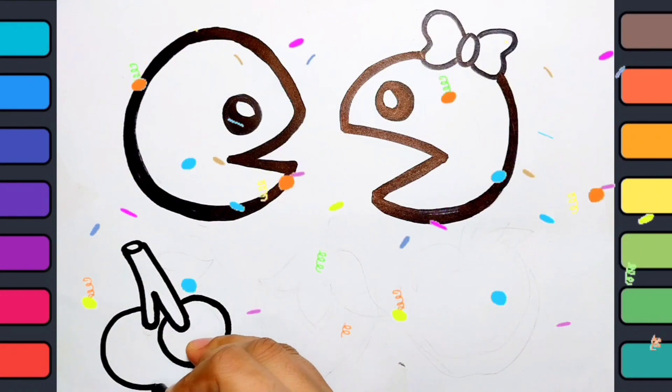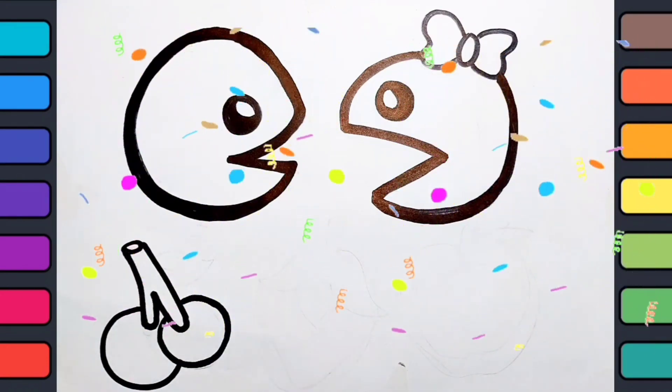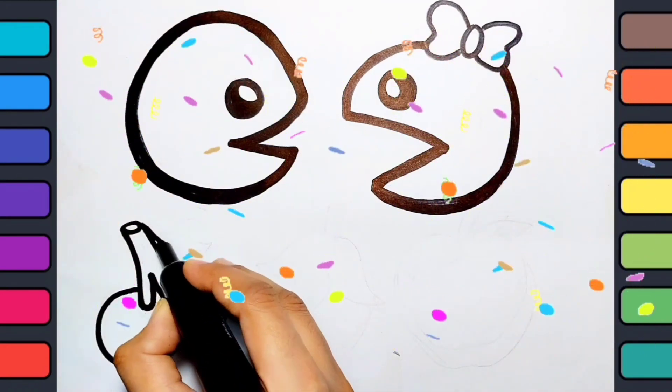Wow, cherries! I like cherries. Hey kids, do you like cherries?